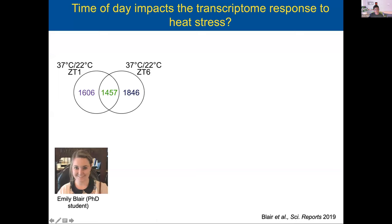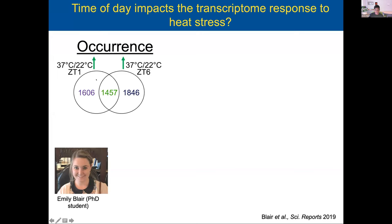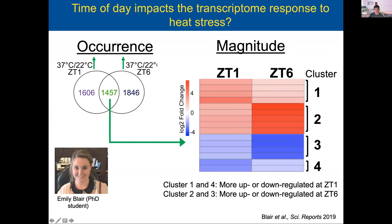Emily Blair, a PhD student in my lab at that time, did a genome-wide experiment looking at two different times of the day — in the morning at CT1 and in the afternoon at CT6 — subjecting plants to an hour of heat stress at 37 degrees Celsius and then looking at how the transcriptome was modified. What we found was that you do have specific responses depending on time of day. We also have responses where you see a change regardless of time of day, but just the magnitude of the response is different.